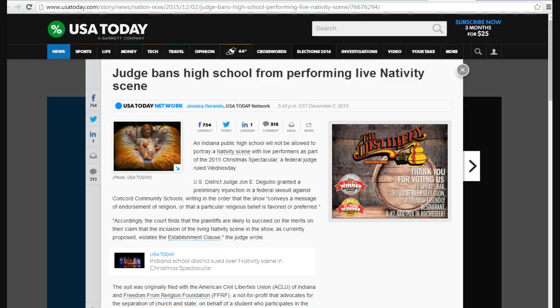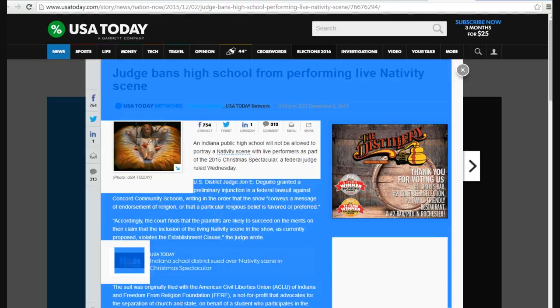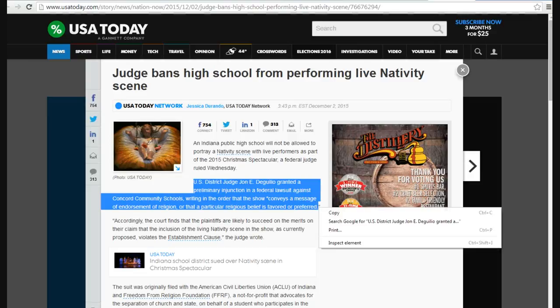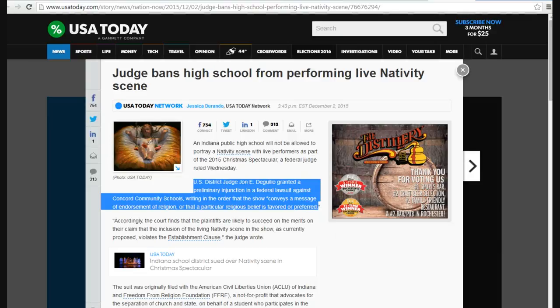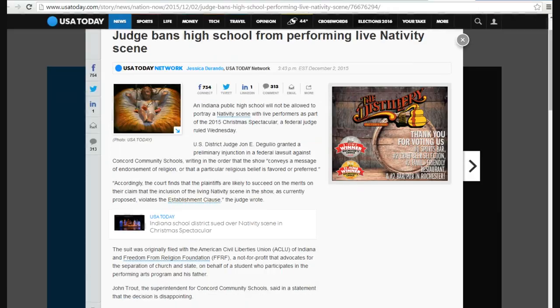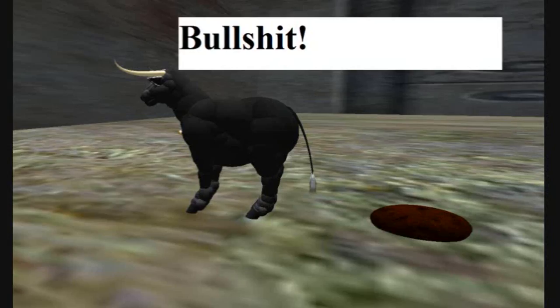He wrote in order, a school conveys a message of endorsement of religion or that of a particular religion's belief is favored or preferred. Oh, bullshit. That is bullshit.